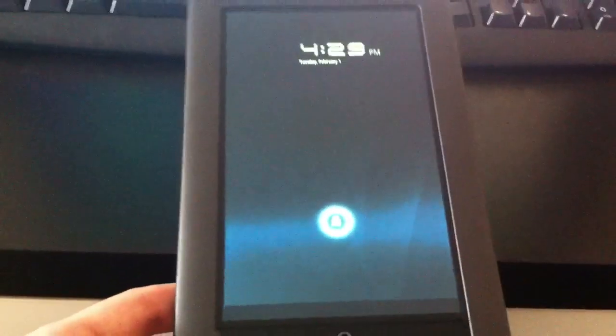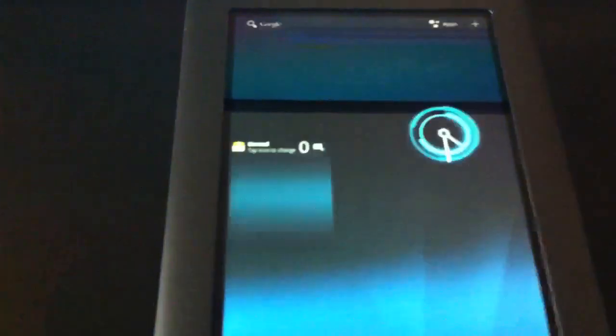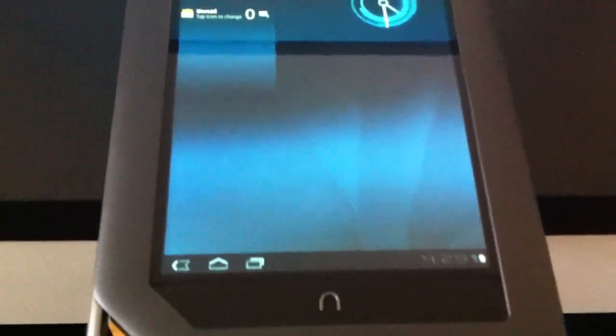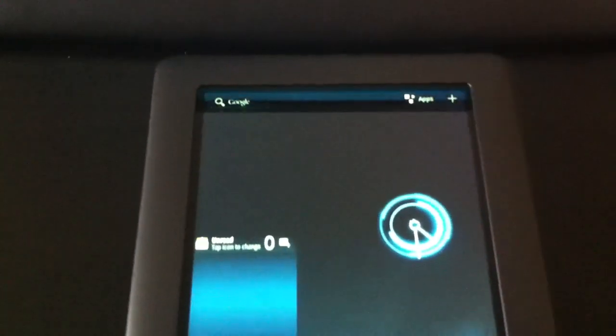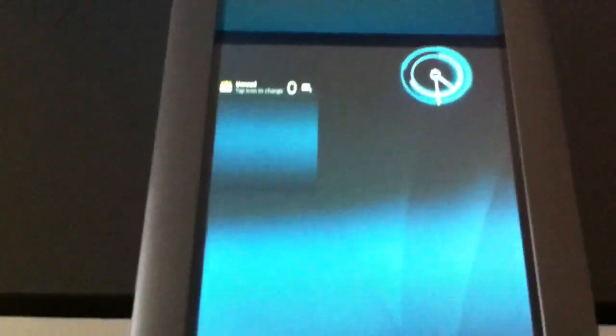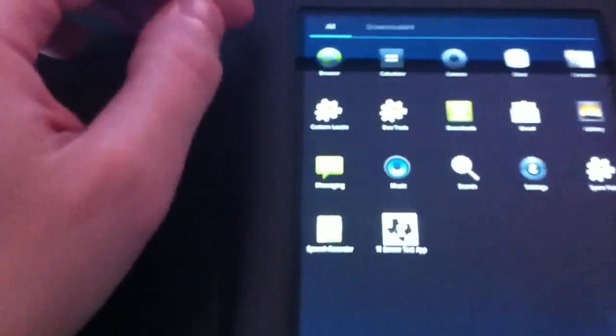So you can see there's the lock screen. And there's the home screen. And I'm connected to Wi-Fi. So I'll just show you very quickly some of the apps.